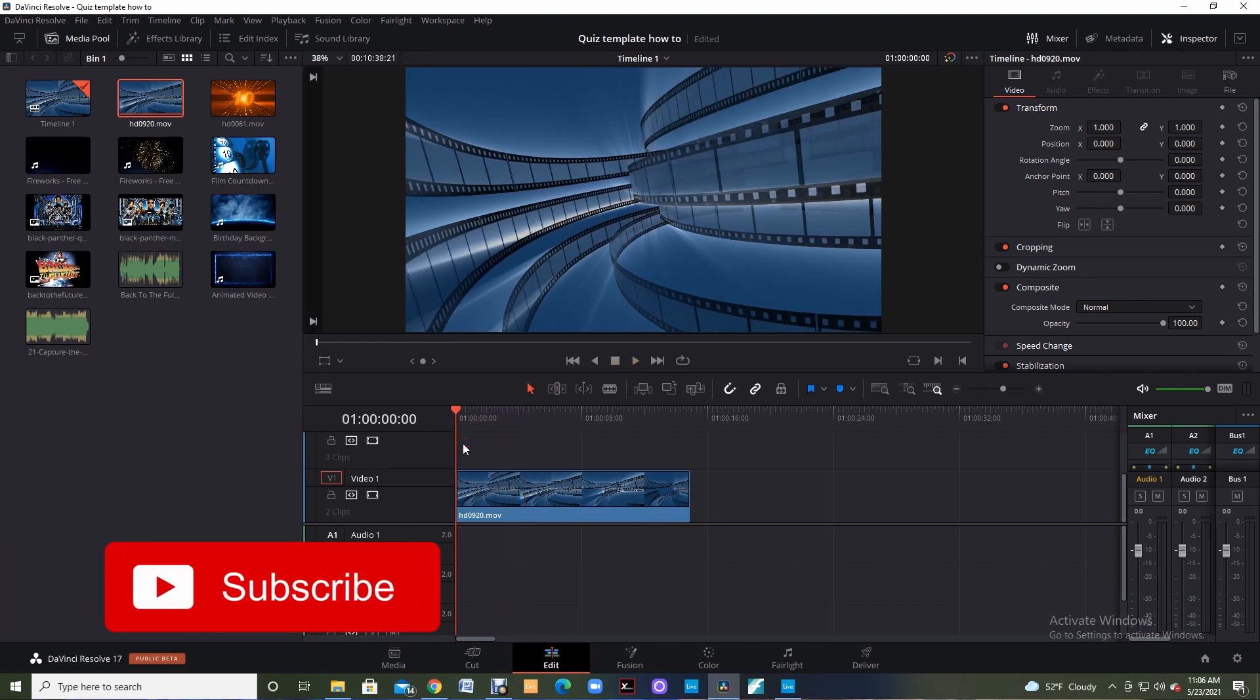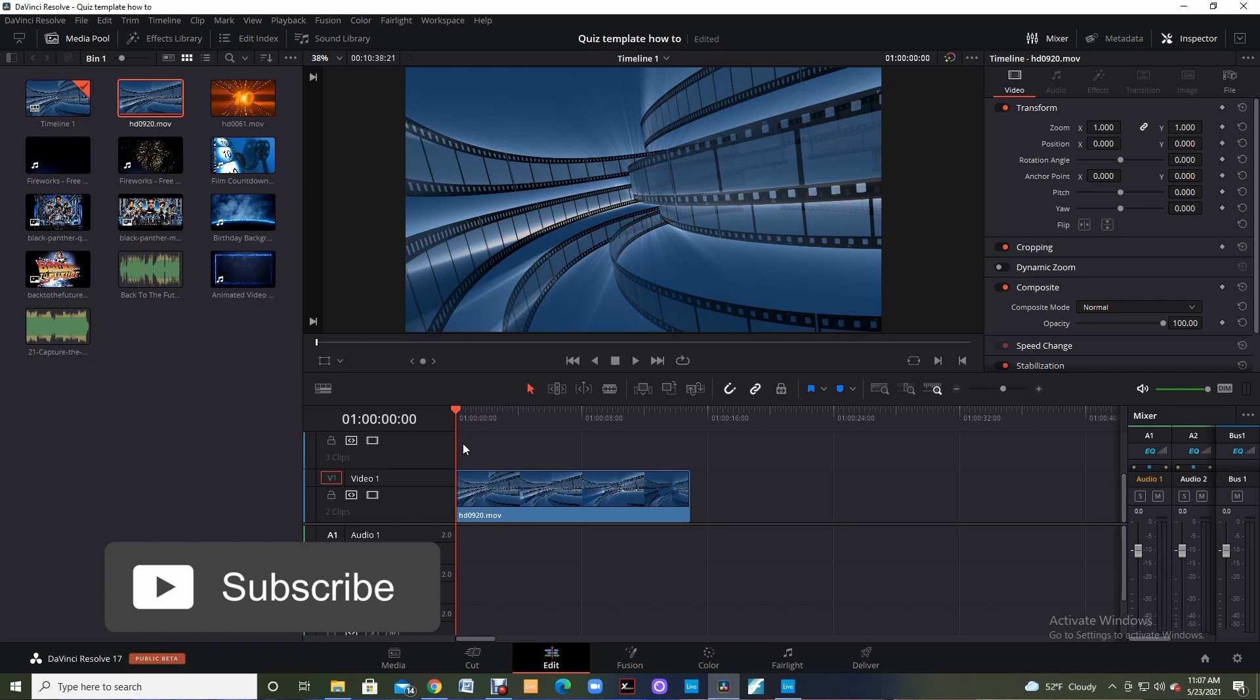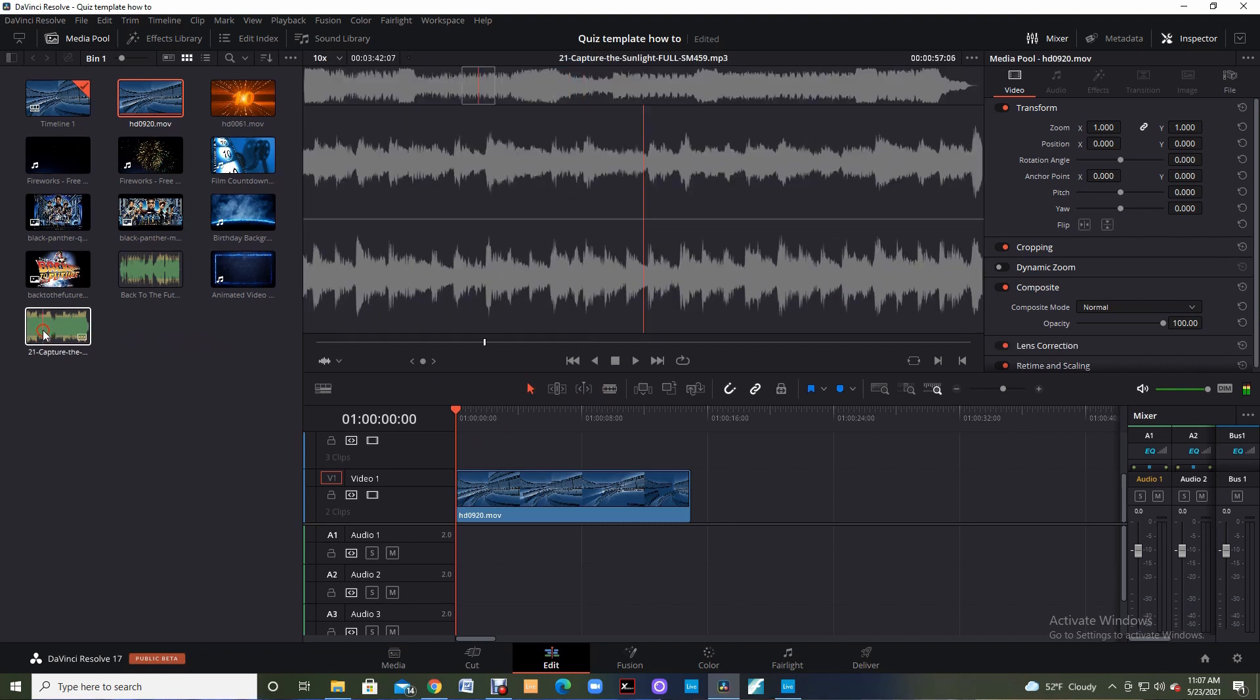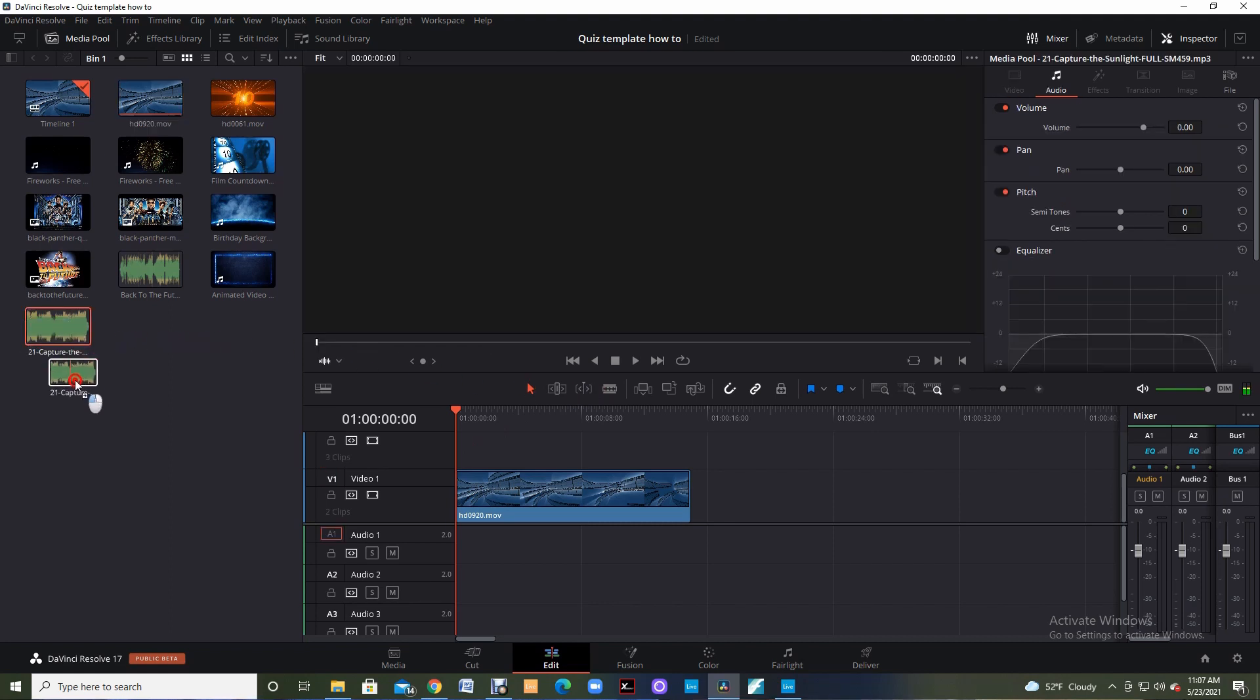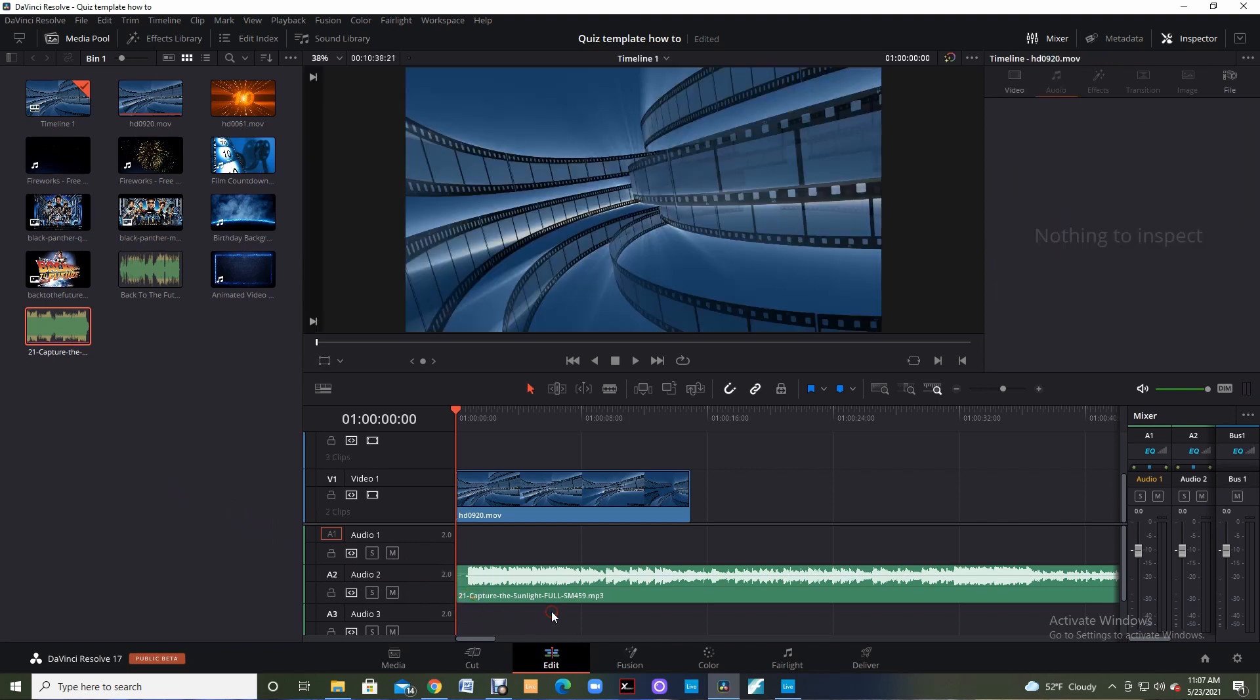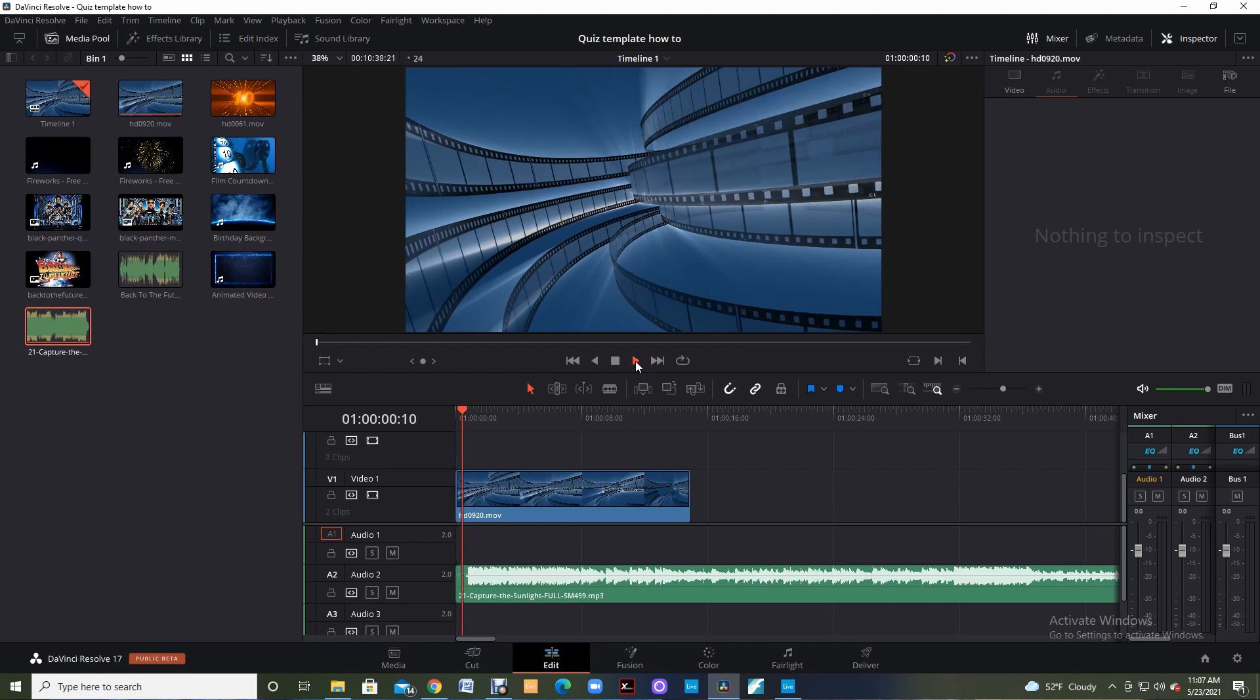So now we need to add something more to this. Music makes everything pop and everything more special. As you watch that clip it was pretty boring. So I'm going to grab my audio clip, Capture the Sunlight is this clip that I got from TubeBuddy for free. I'm going to click play just to see how it all lines up and sounds.